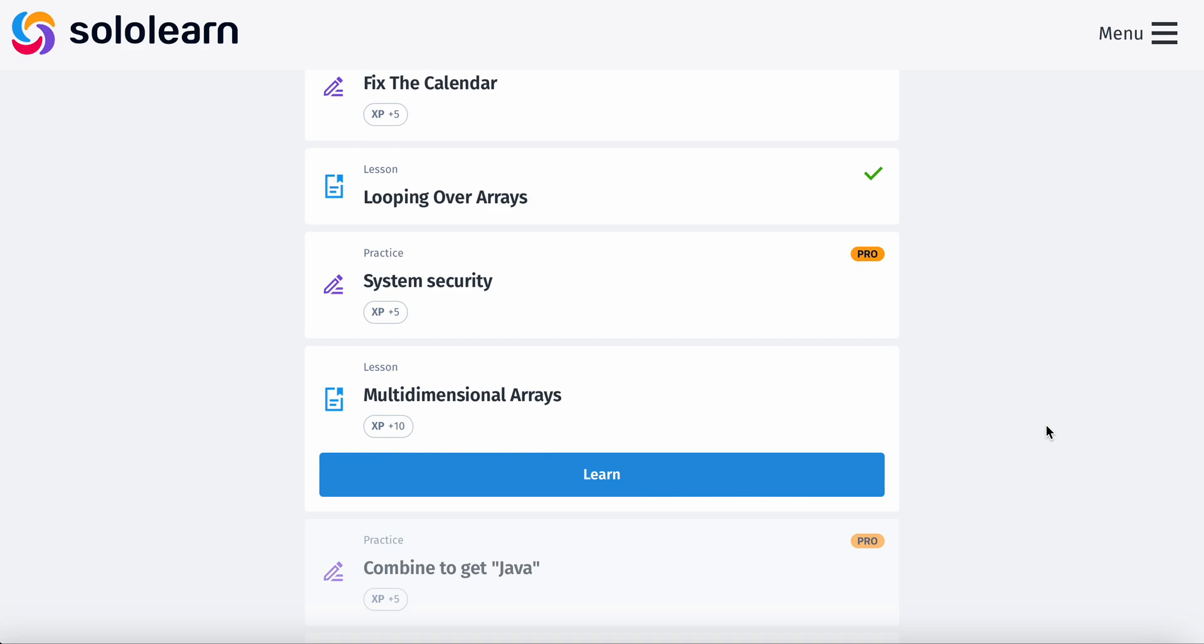What's going on guys, welcome back. Today we're going to be learning multidimensional arrays.